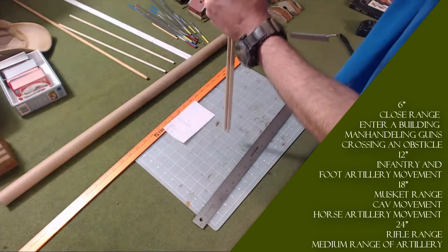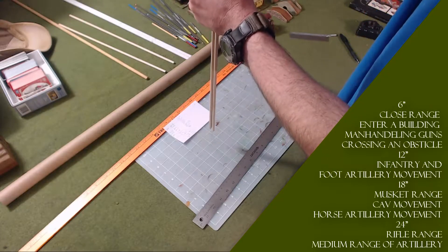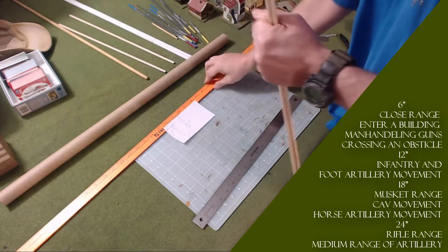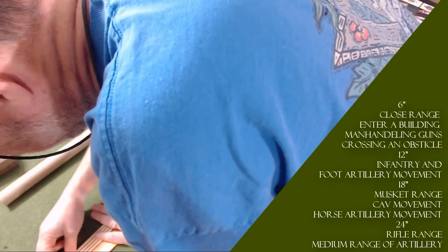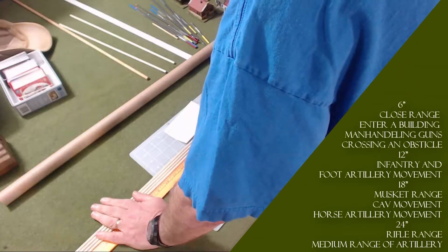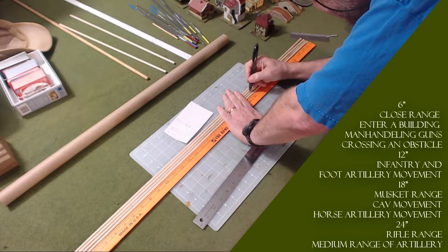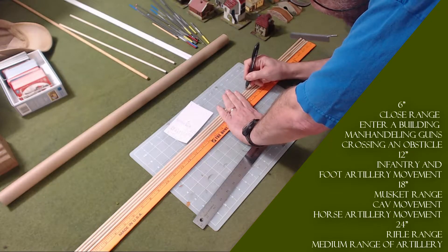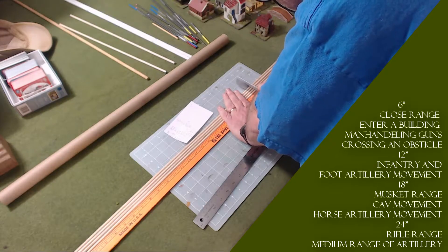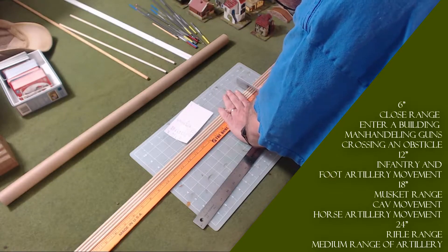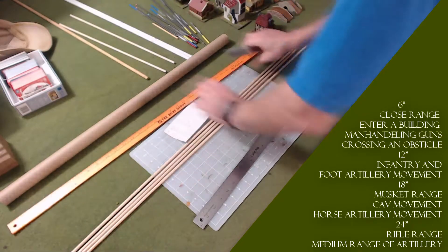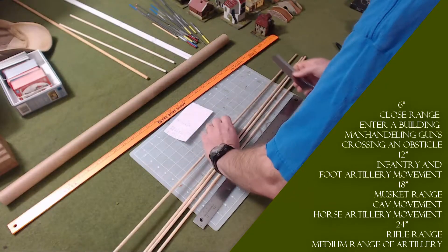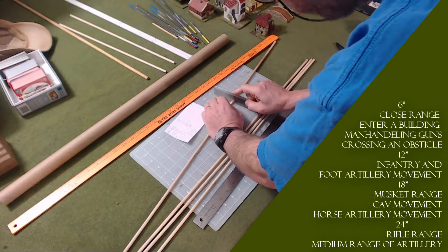Here we go. What we're going to do is measure this out to 24 inches. I'm going to use my yardstick here—you want to get this as close as possible. I'm going to score the wood.